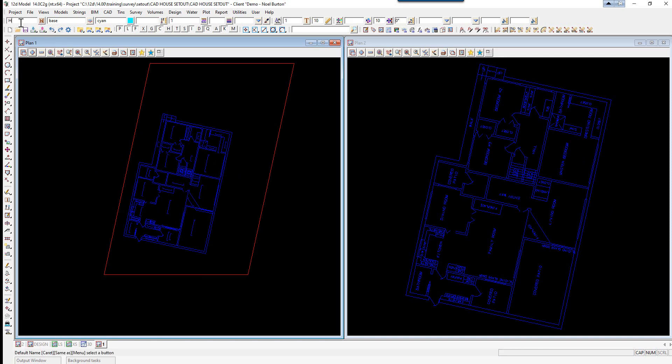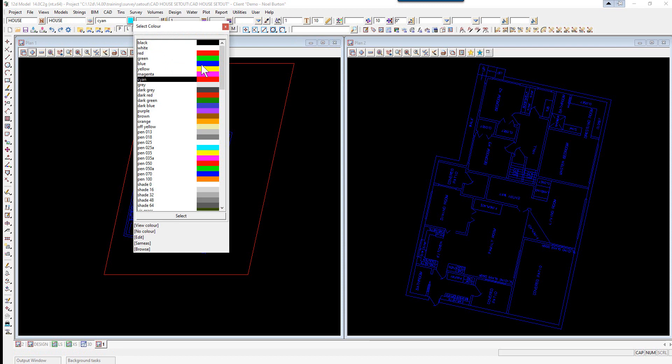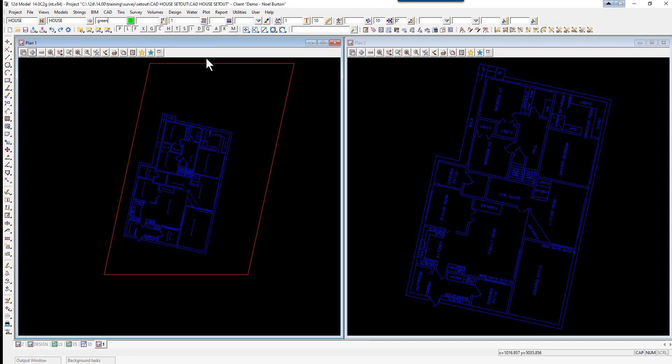We go up to our CAD control bar and type in house for the name, house for the model. We're going to pick a color green and give it a thickness of say 3 so it stands out a bit.